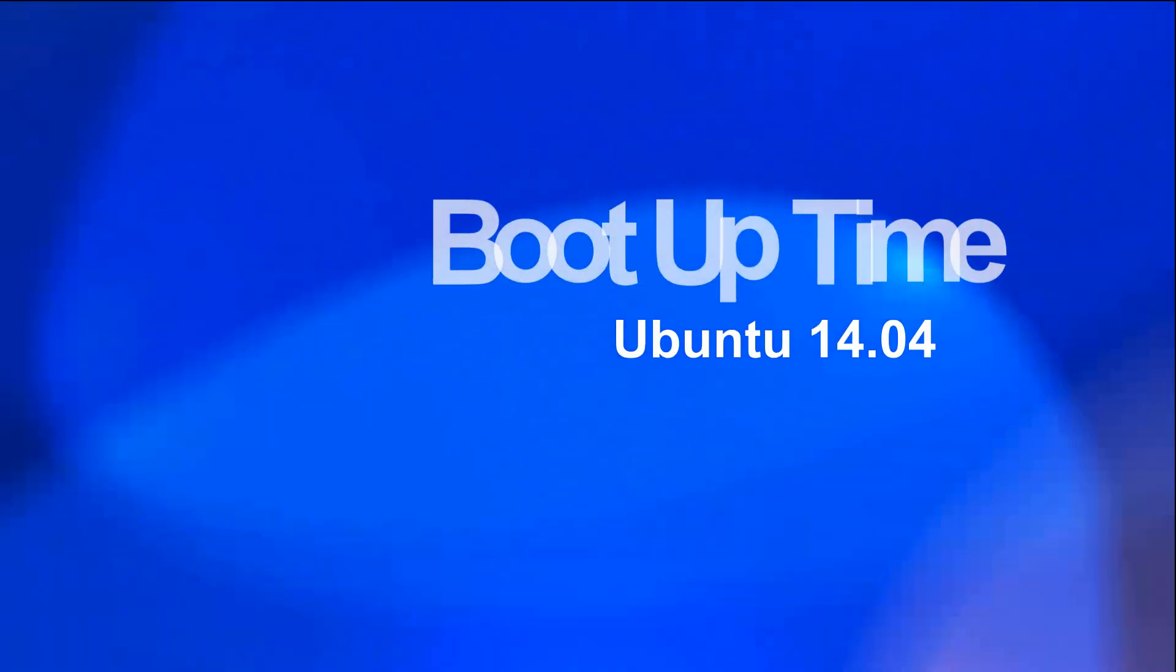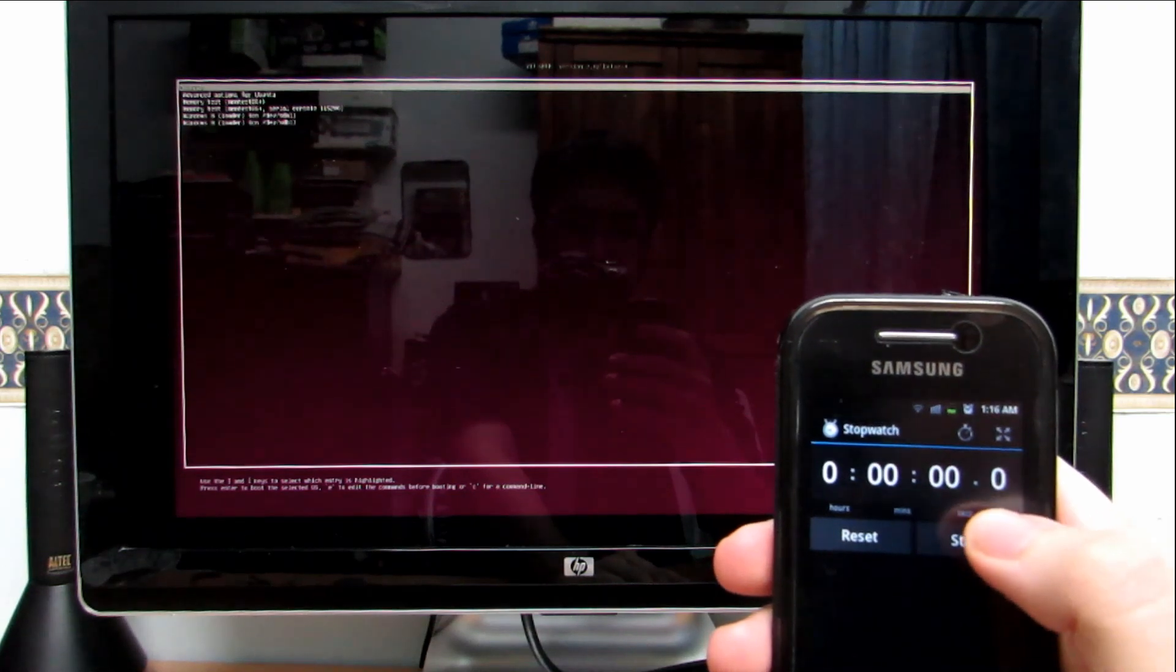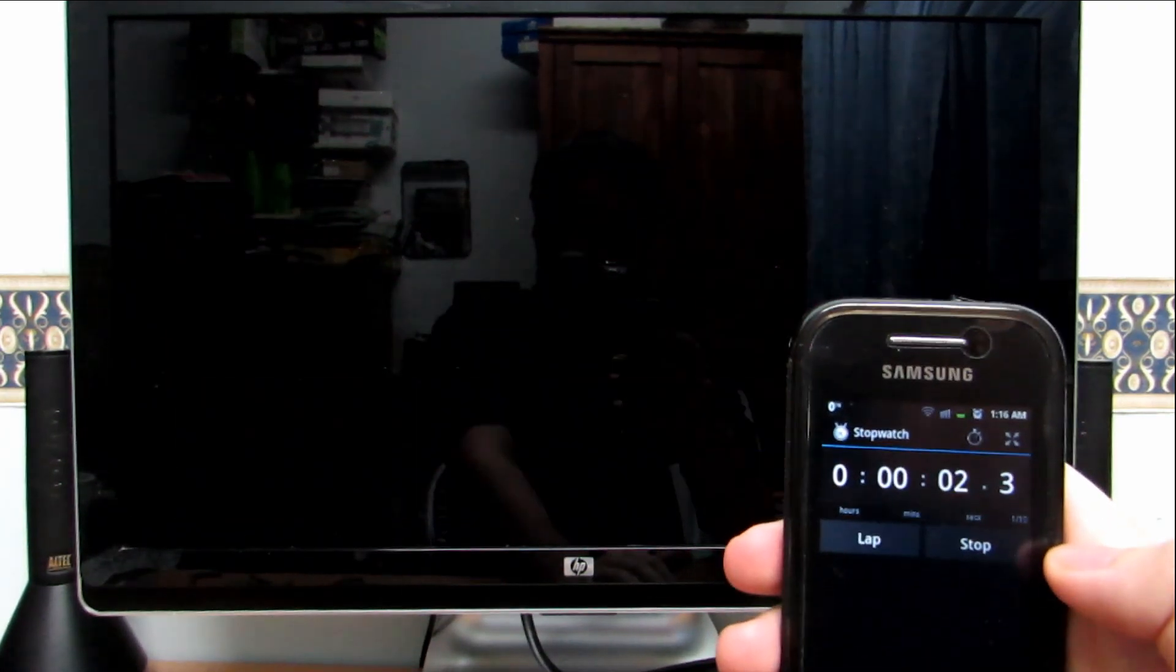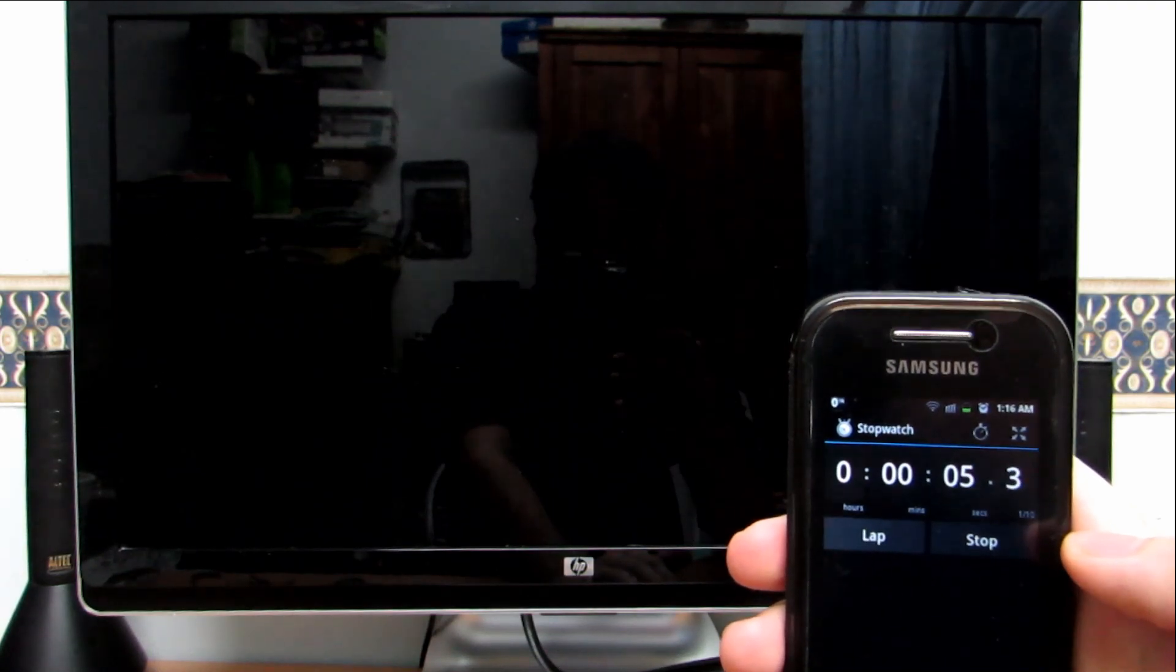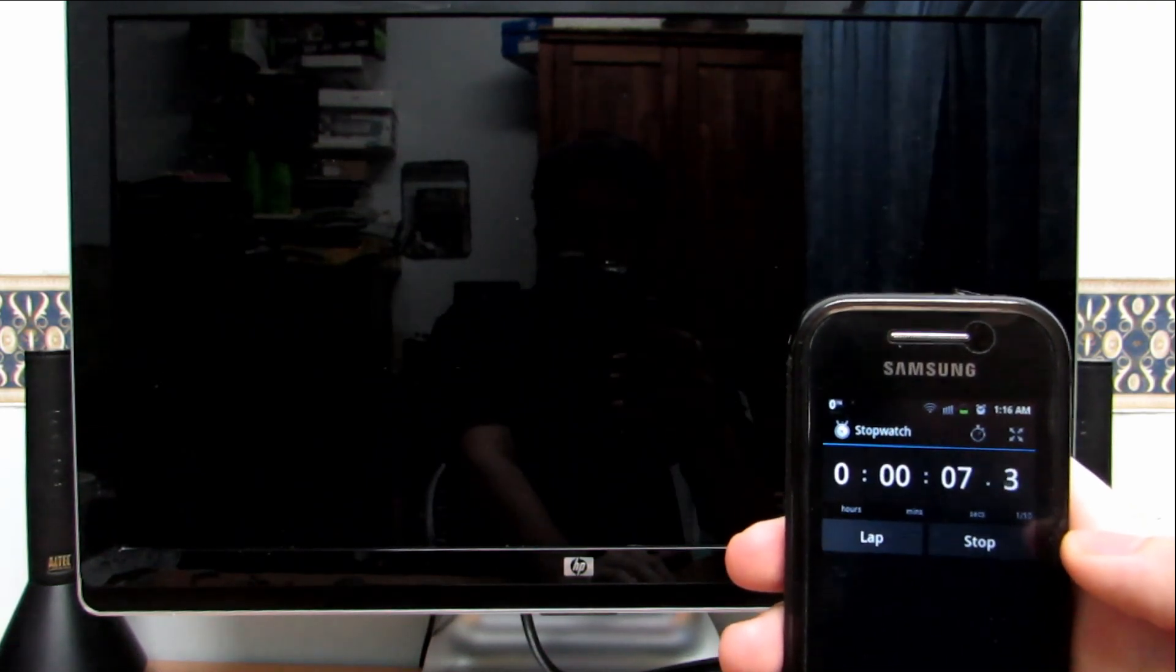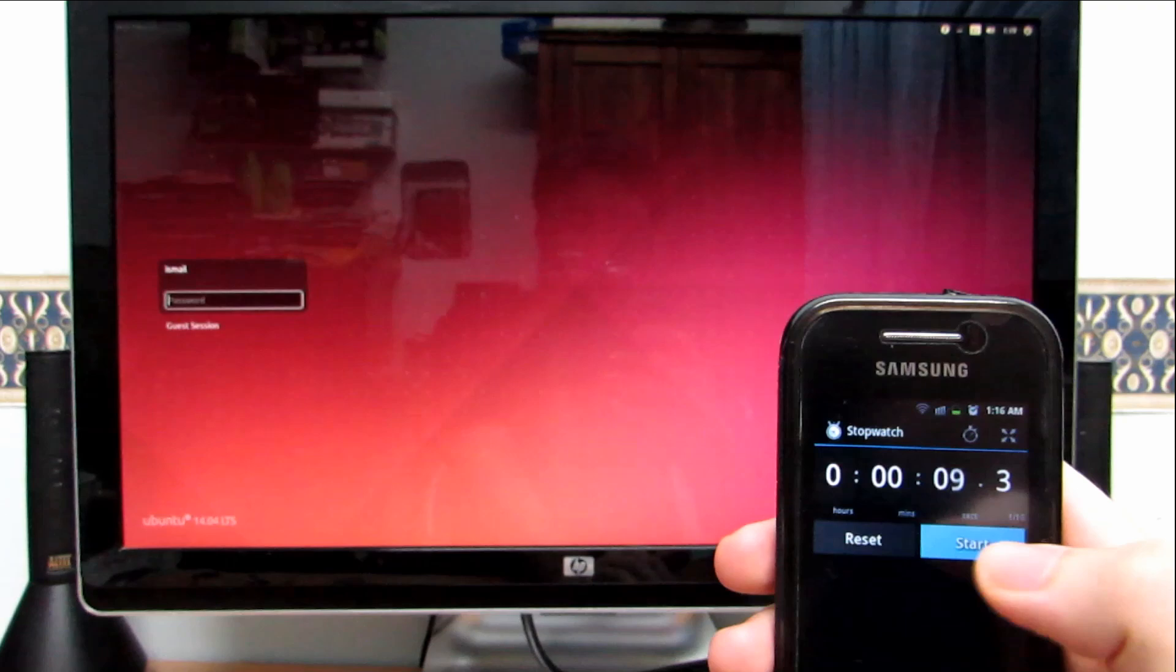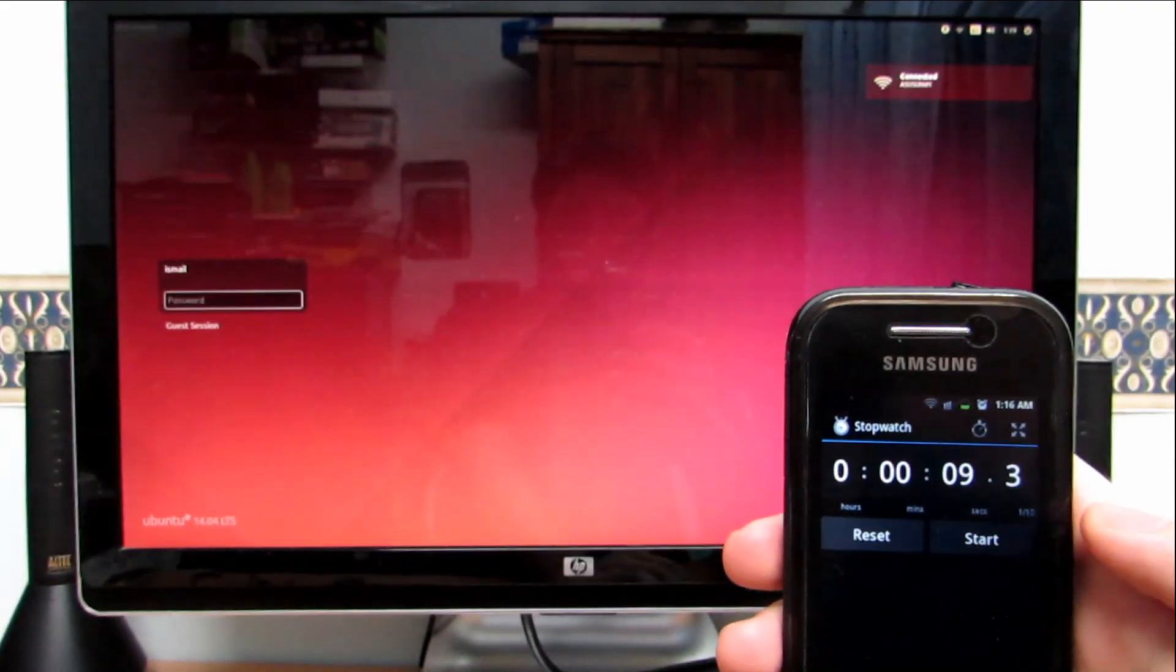Alright, so first up we will be testing Ubuntu 14.04's boot time. Starting from Grub for both systems since I'm dual booting. So this is Ubuntu 14.04. And we get about 9.3 seconds to the login screen.